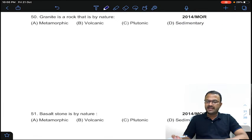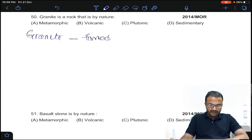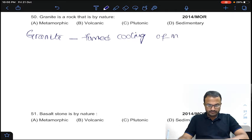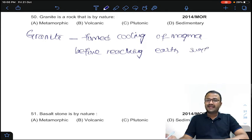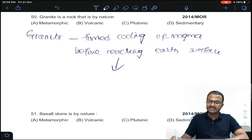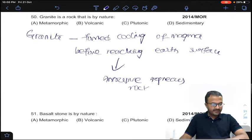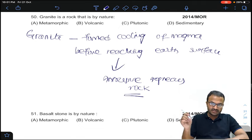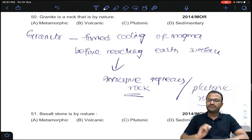Coming to question 50: granite is a rock that is by nature what type? Granite is formed by cooling of magma before reaching the earth's surface — that is called intrusive igneous rock, also called plutonic rock. Answer C for question number 50.